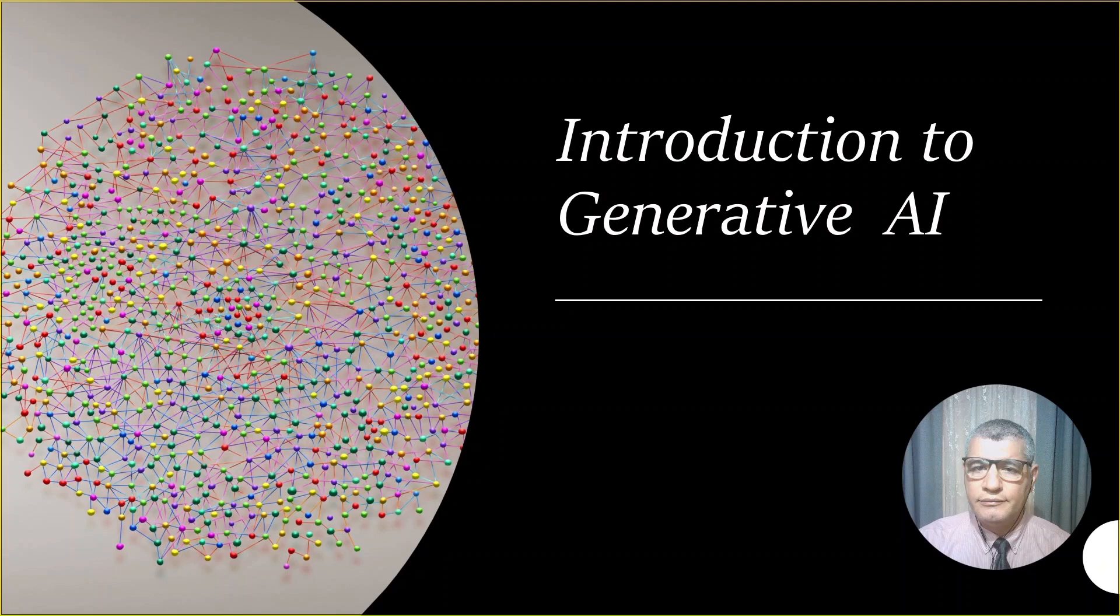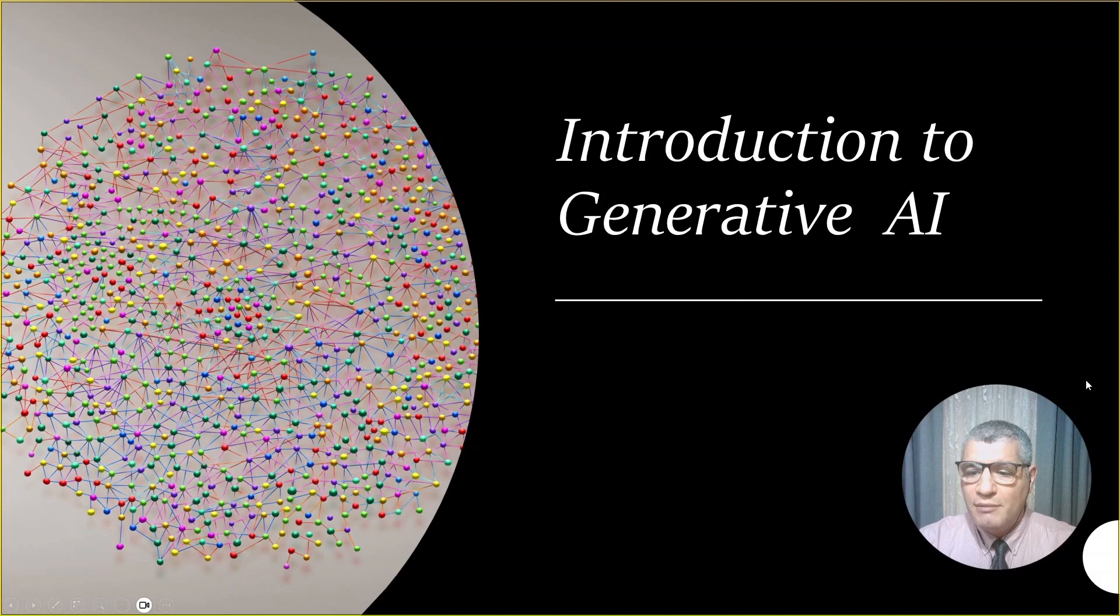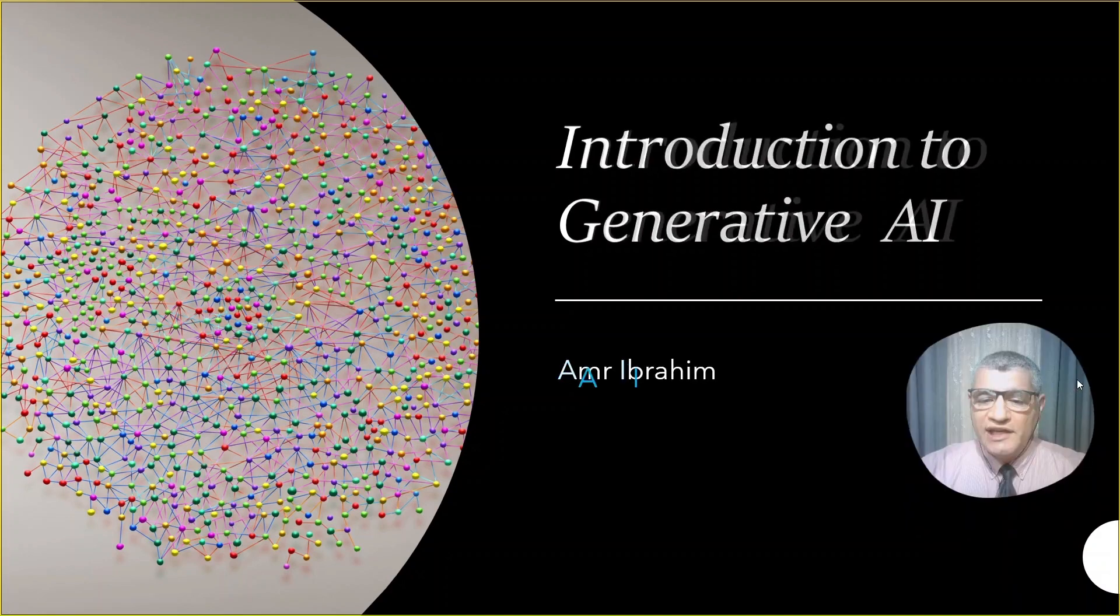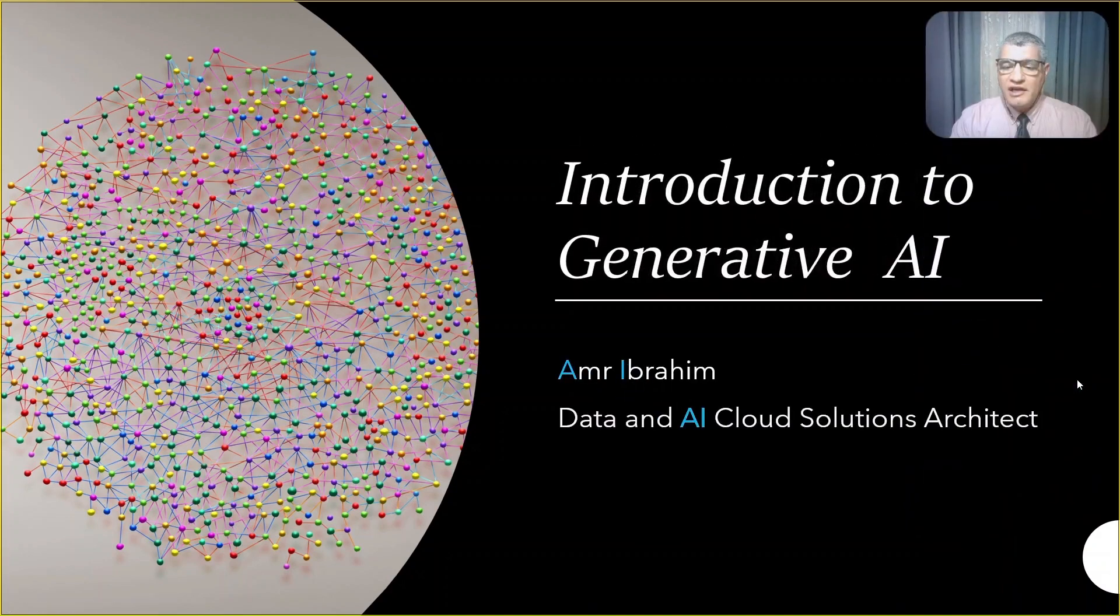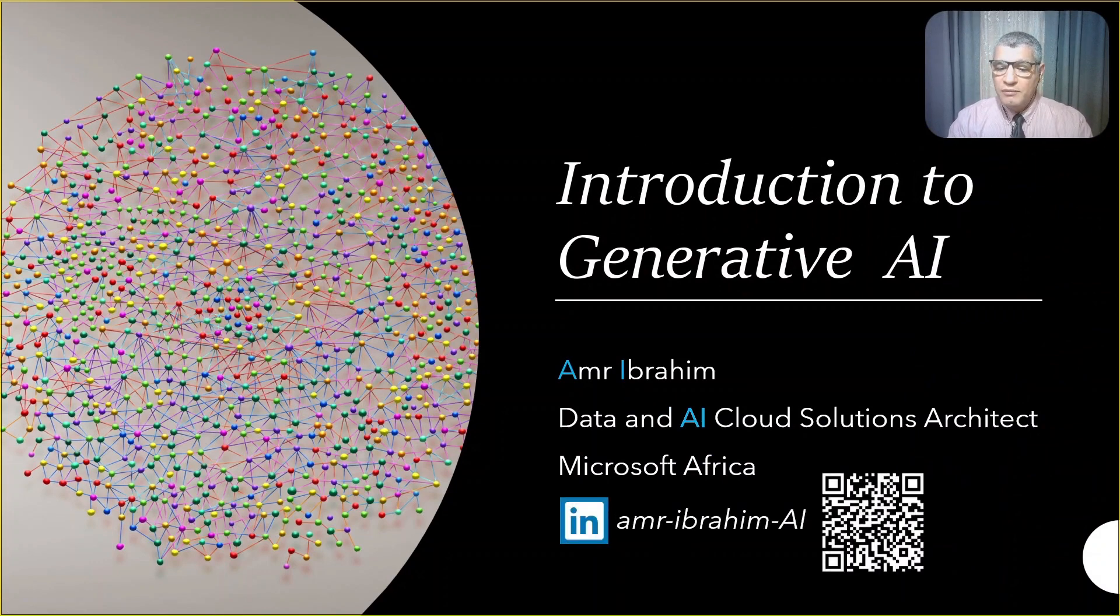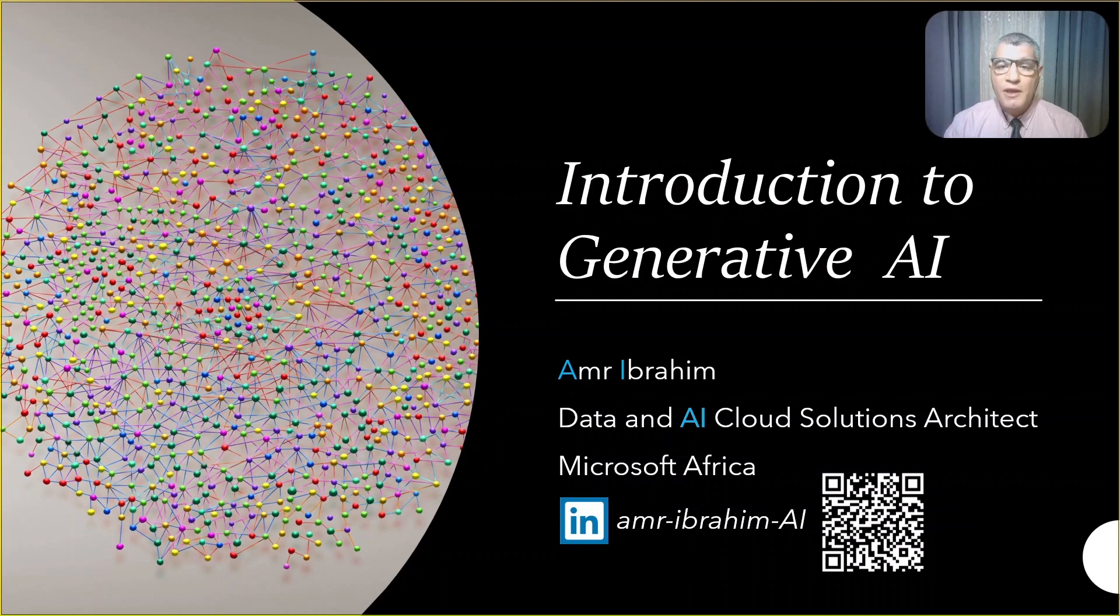Good morning, Professor Mohamed El-Shinnawi, Honorable Guests and Attendees. I'm pleased and honored to be the first presenter in this conference today, and I wish you all a productive conference. My name is Amr Ibrahim. I'm a data and AI cloud solutions architect in Microsoft Africa, and you can connect with me through my LinkedIn profile or by scanning this QR code.